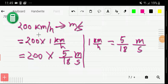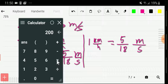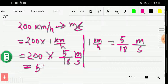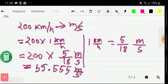So we have already been able to convert 200 kilometer per hour to meter per second. We multiply 200 times 5, which gives us 1000 divided by 18. And this gives us 55.555. Taking 3 digits after the decimal point, 200 kilometer per hour equals 55.555 meter per second.